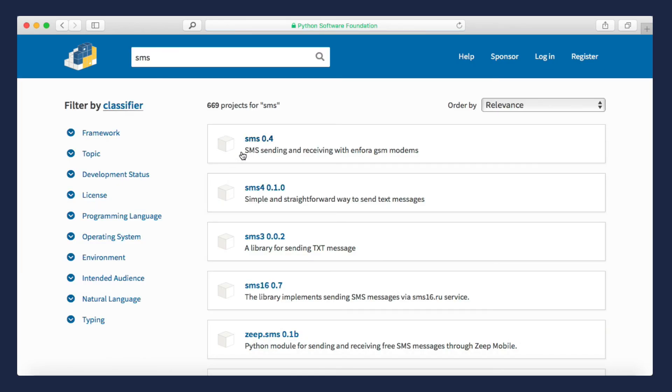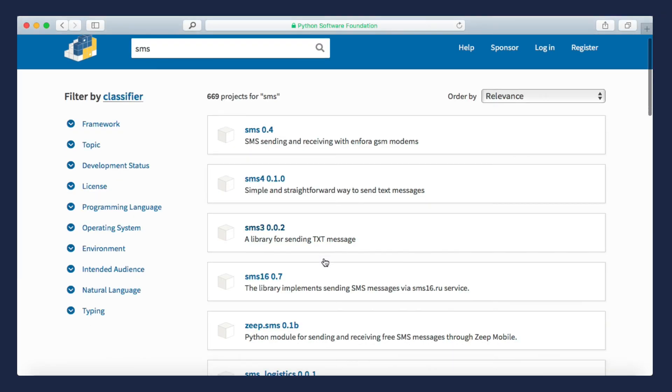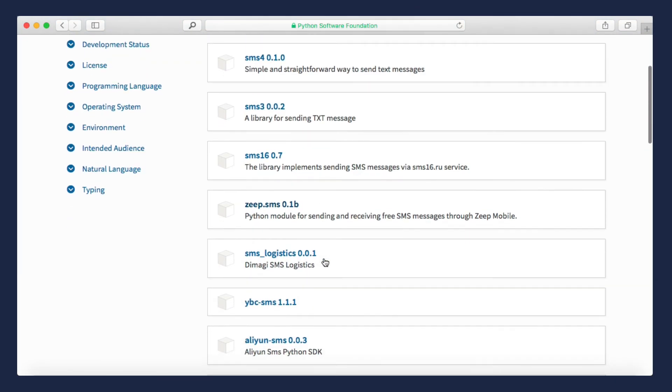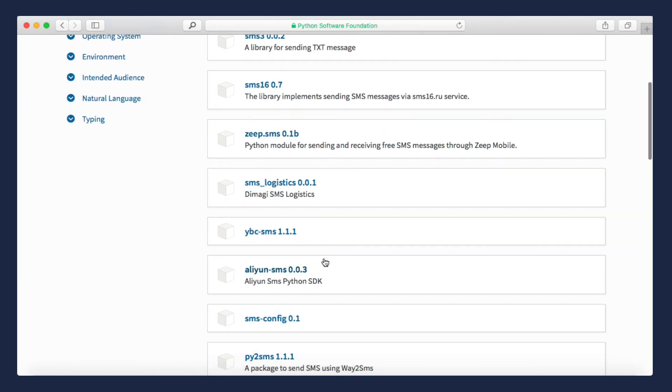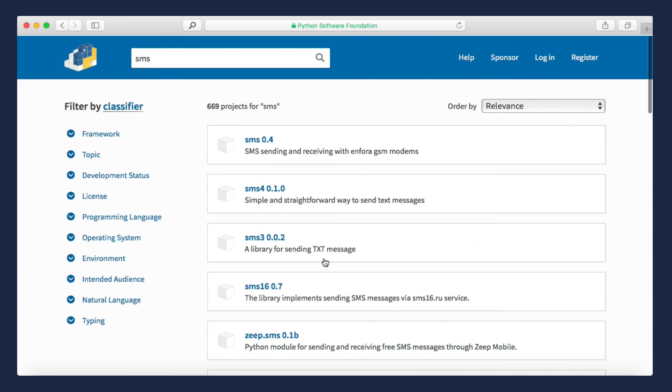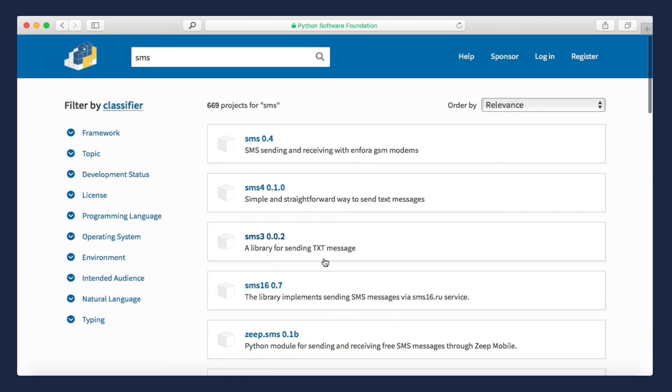As you can see, there are so many packages that give you this functionality. Of course, not every package is complete. Some of them are still in development. But if you look around, I'm pretty sure you can find what you're looking for.